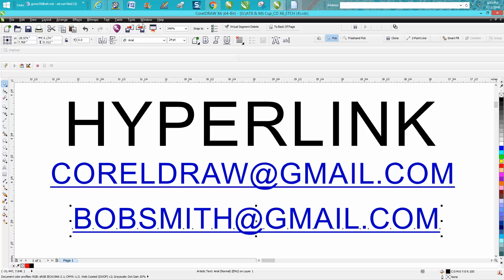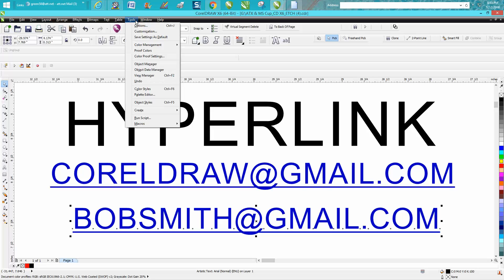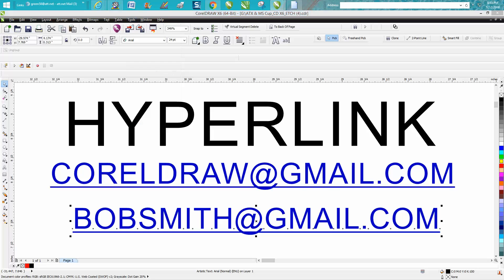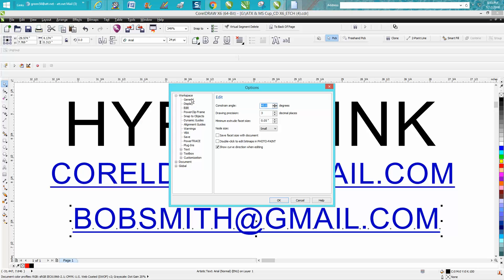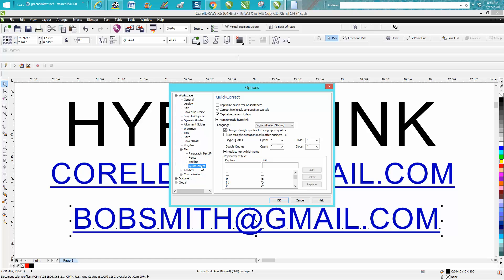Go to tools, options, and under workspace, then text, open up text, and the very last line is quick correct. Just uncheck automatically hyperlink, press OK.